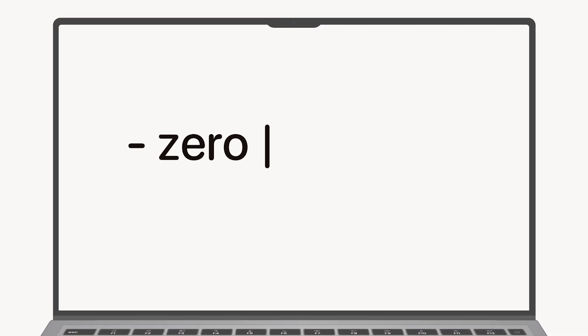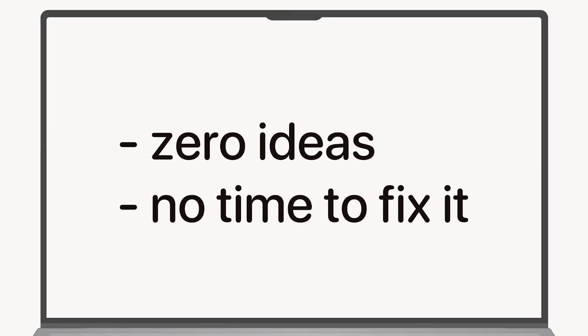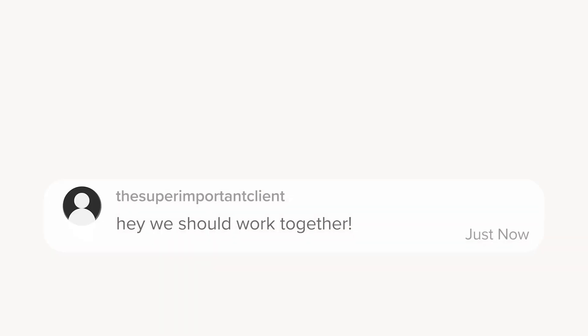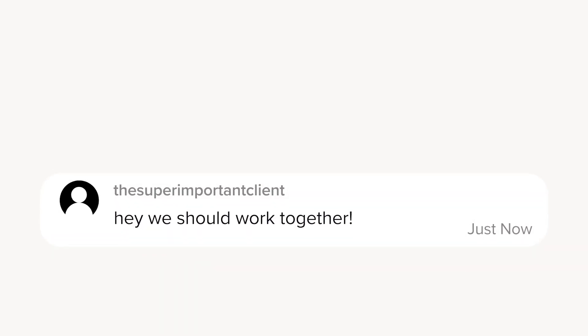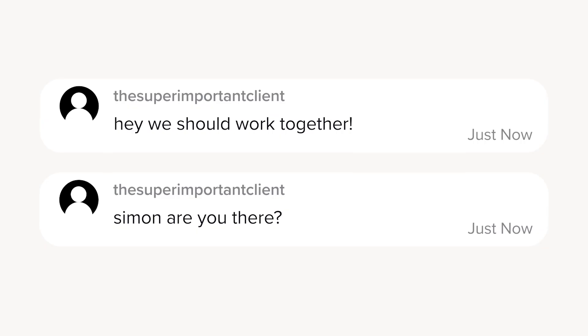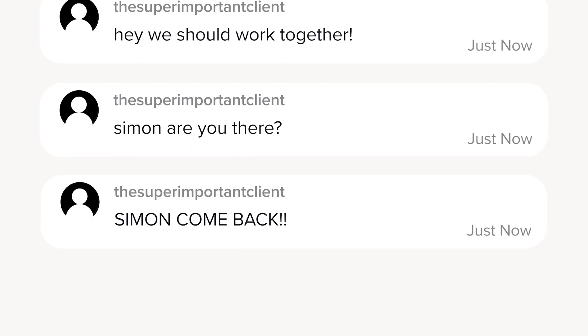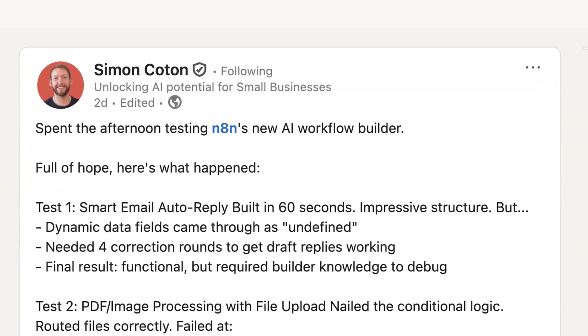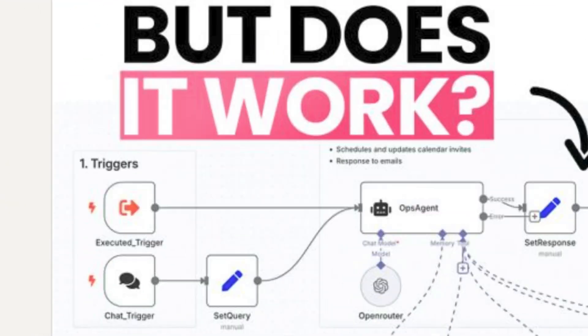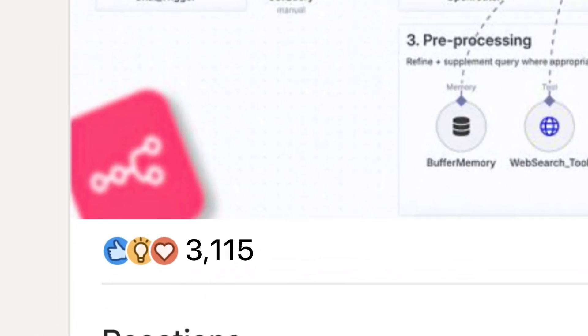I knew I should be posting on LinkedIn, but most days I'd just sit there staring at the screen with zero ideas and no time to fix it. Every time I skipped a post, I knew I was missing out on leads, on new clients, and on those rare posts that actually take off.